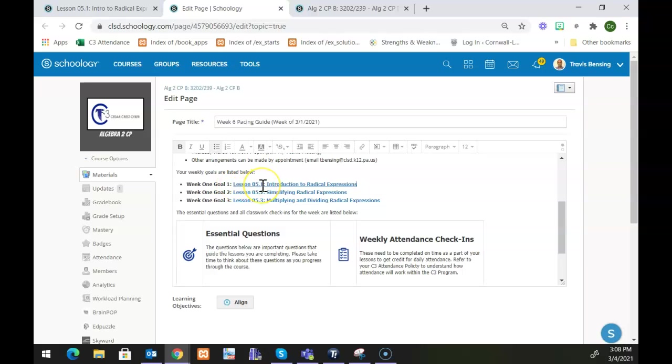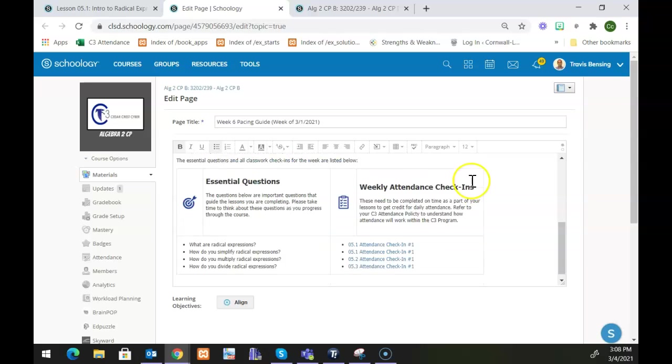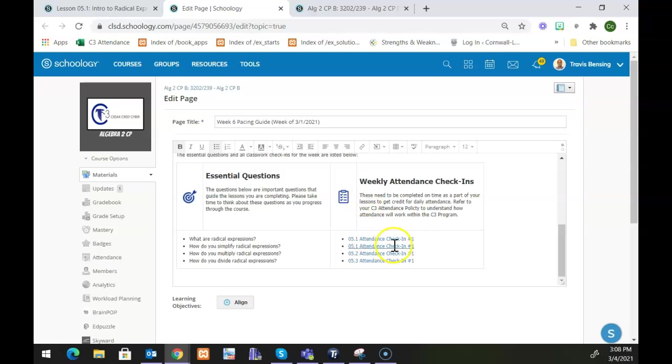Just so it knows my lesson 5.1 is going to go specifically into that folder. Then I'd basically do the same things for lesson 5.2 and 5.3. As far as the attendance check-ins, what I can do for this is if I know for example that I'm going to be doing my 5.1 check-in number one...